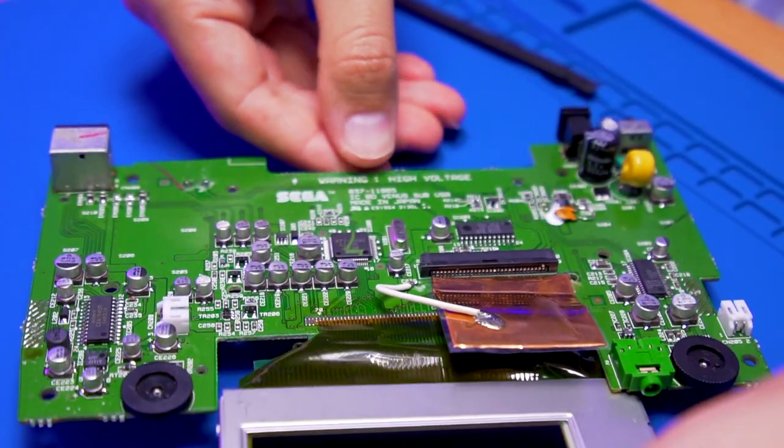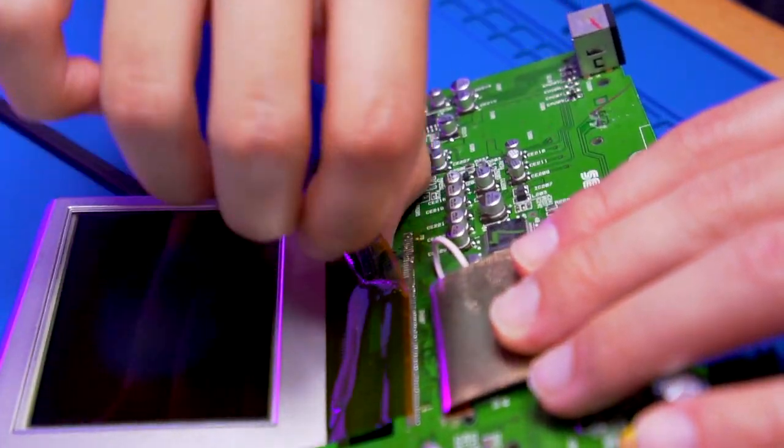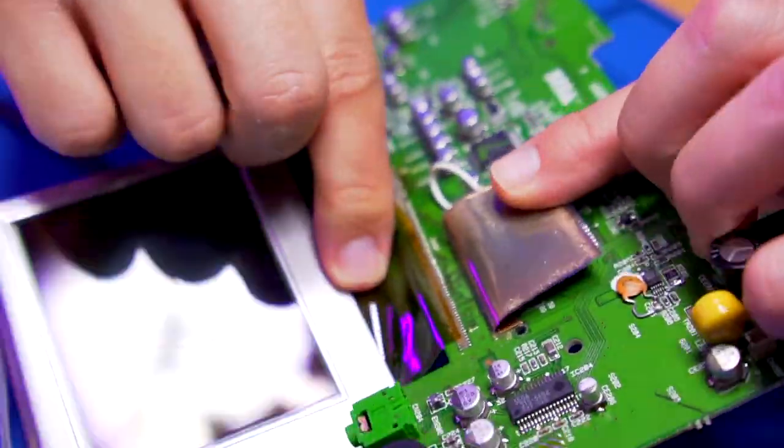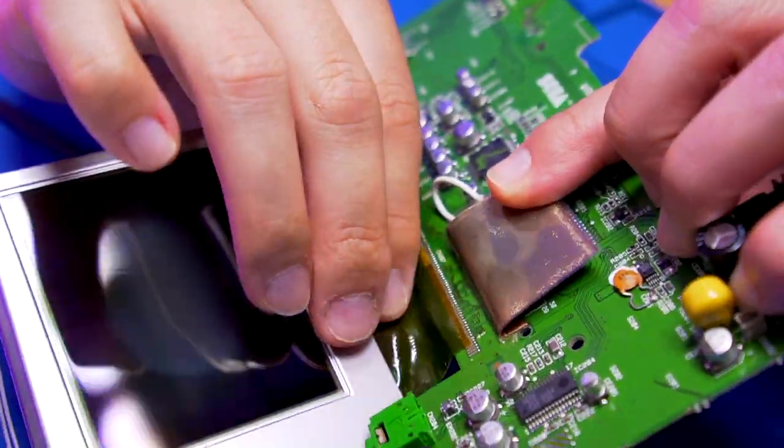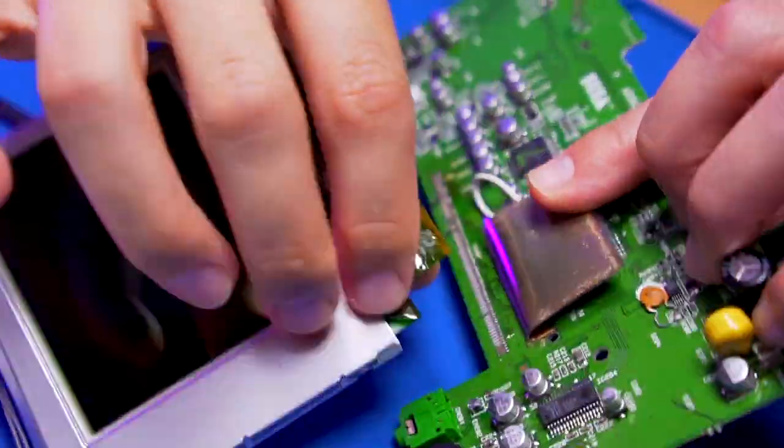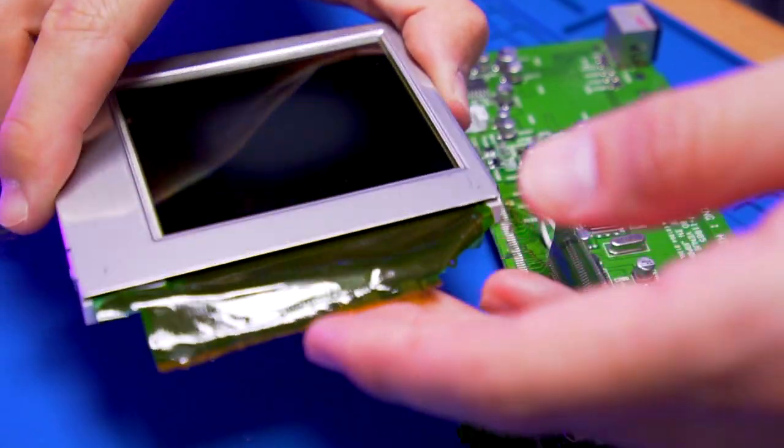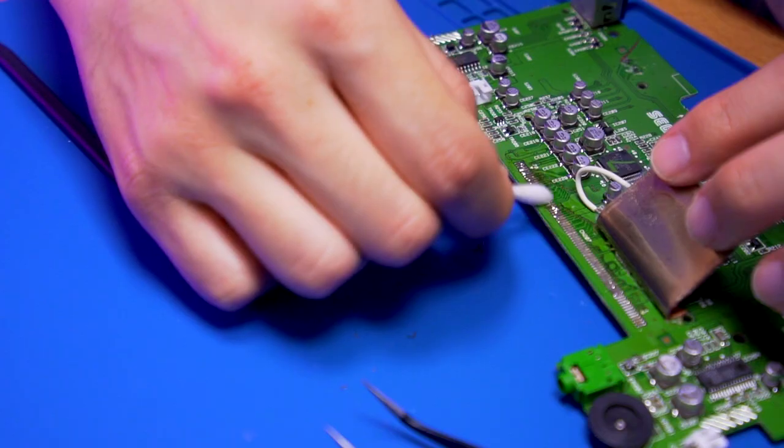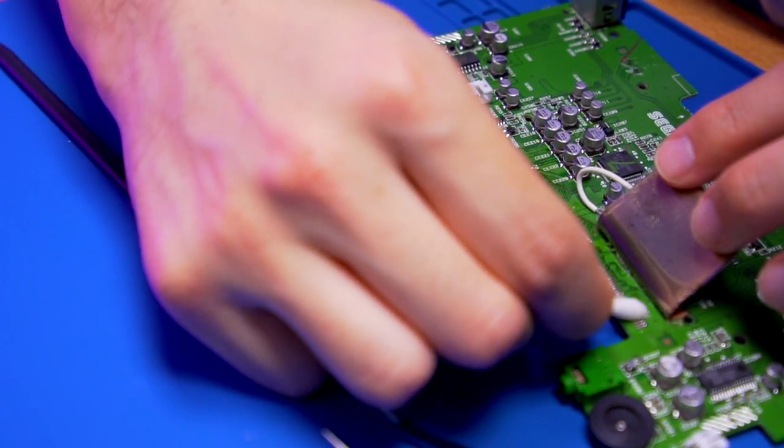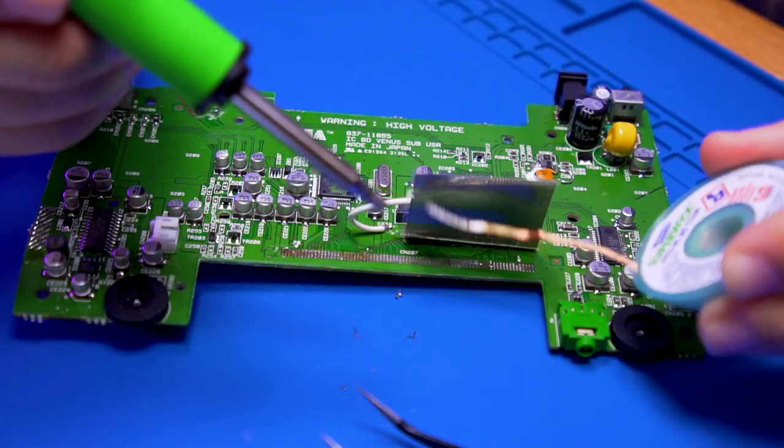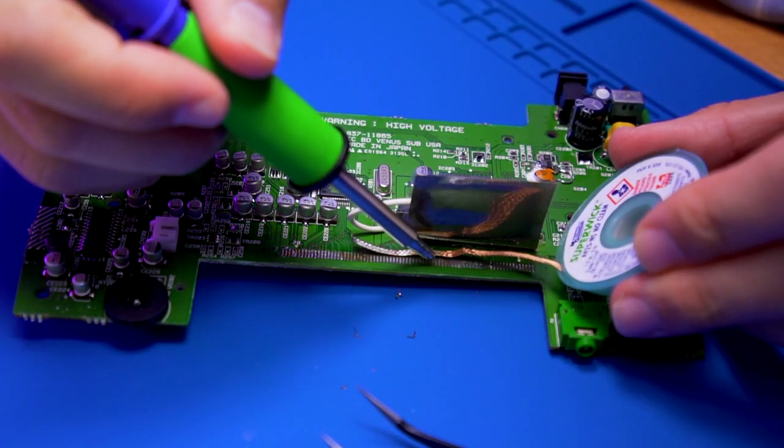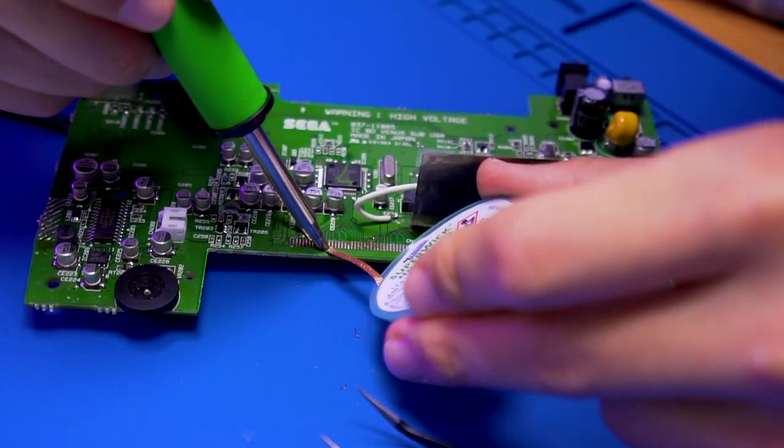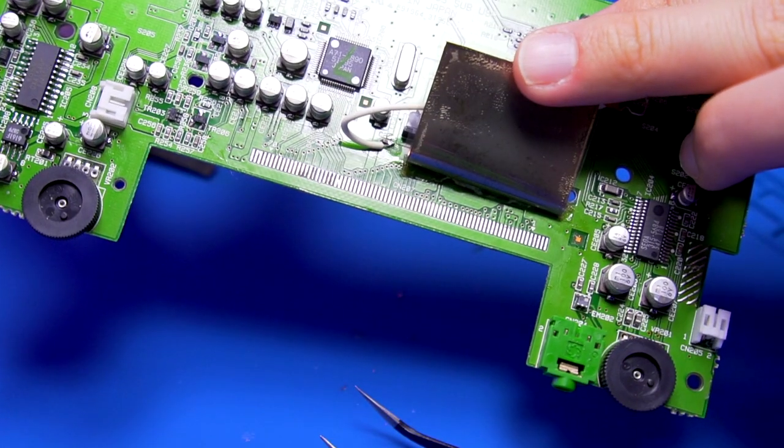Great, now comes the point of no return. Carefully peel away the LCD ribbon cable from the motherboard. If you want, you can go ahead and clean this area and use some solder wick to clean any residual solder from the contacts. This is how it should look after.